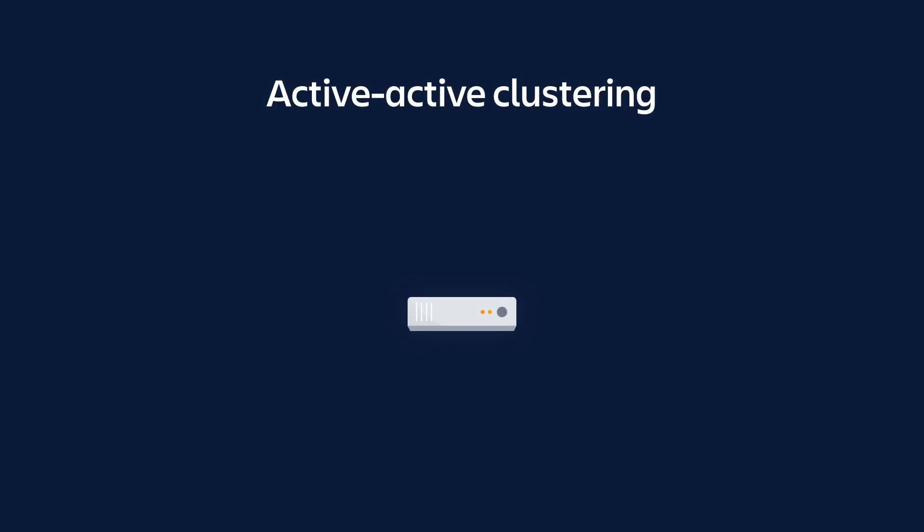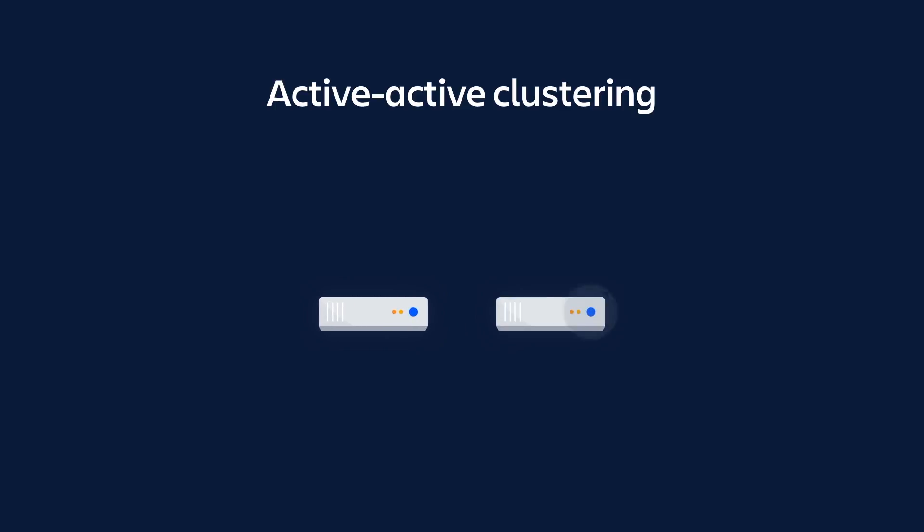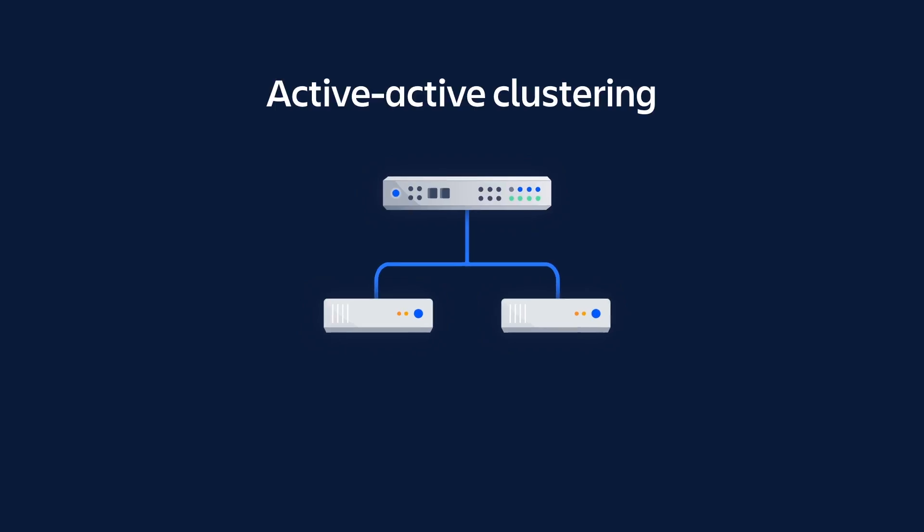The architectural foundation that delivers this value is active-active clustering, the ability to run Atlassian products in a multi-node environment behind a load balancer, where each node in a cluster can essentially operate as an active instance.